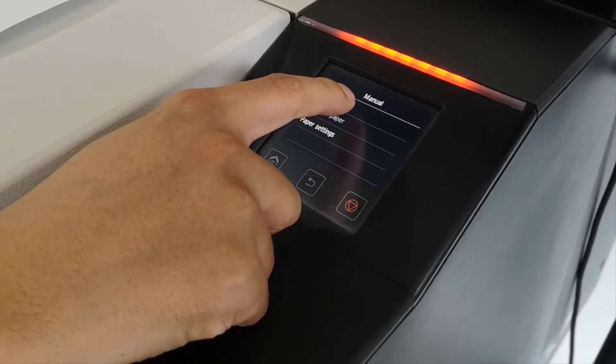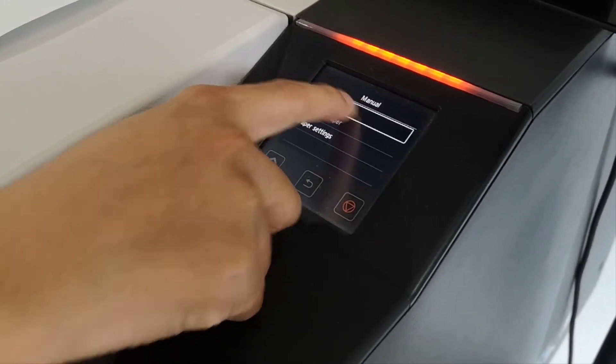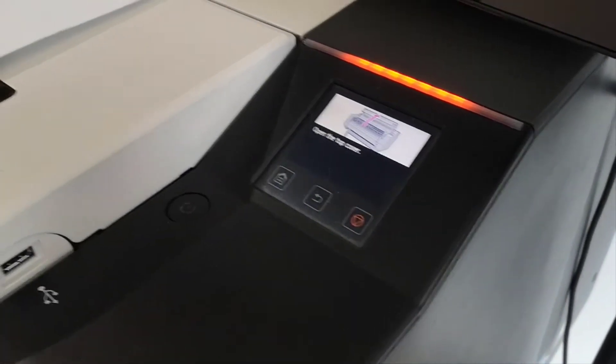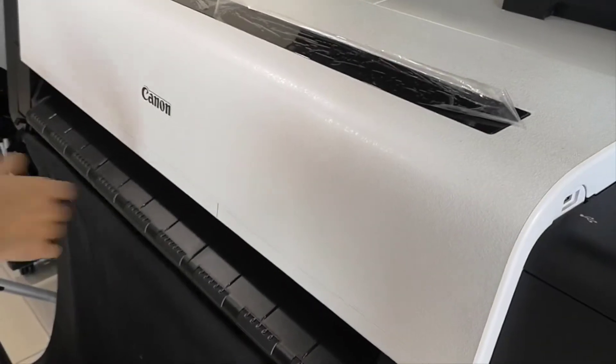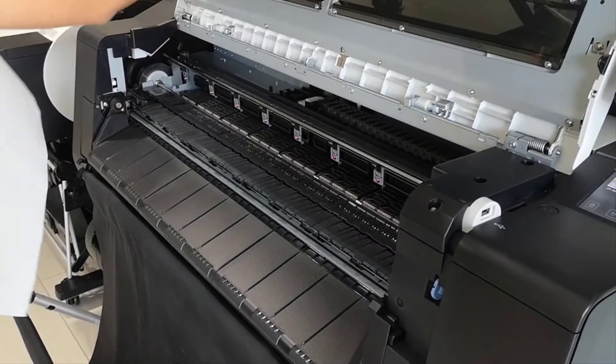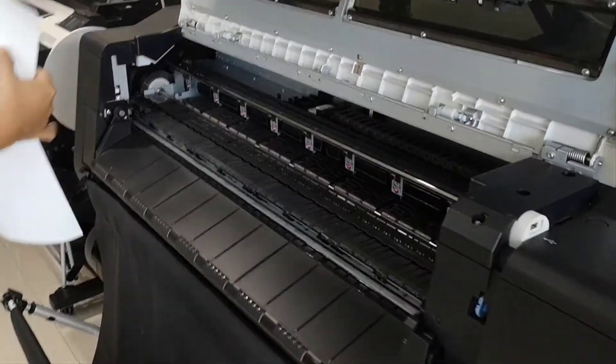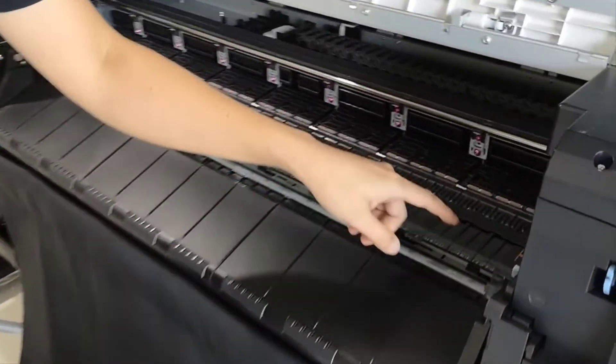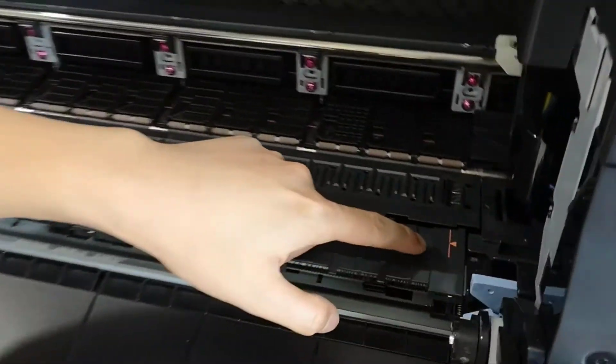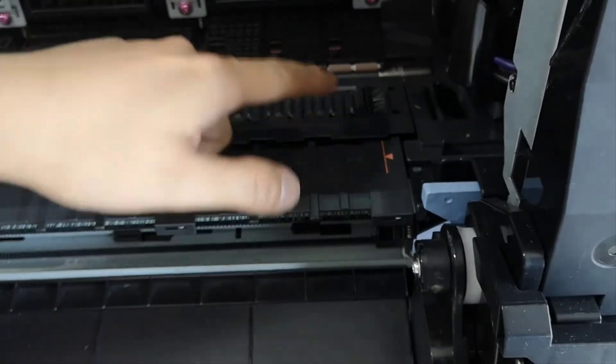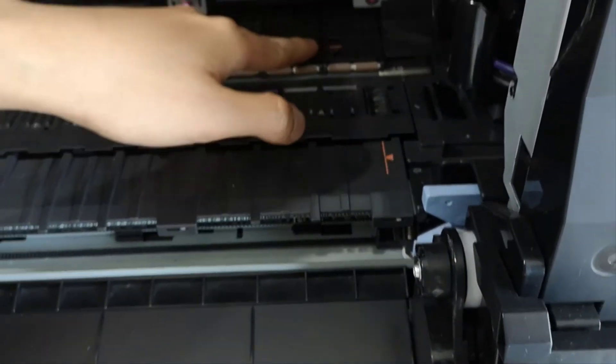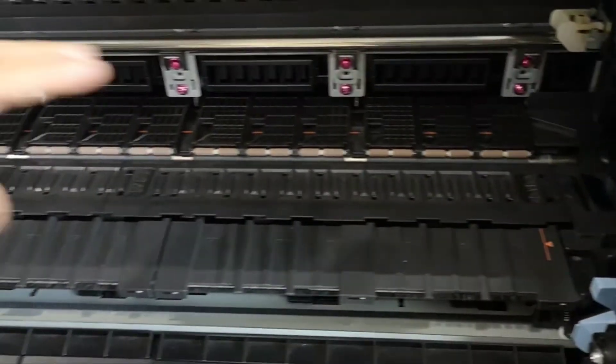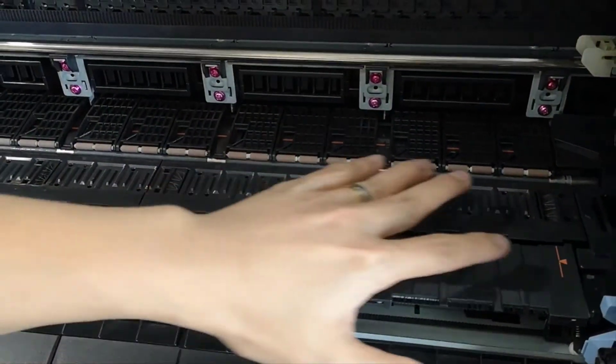Open the cover. Come a bit nearer so you can see. There's an orange colored line here and here also. Make sure that the paper you slot inside is within the range.